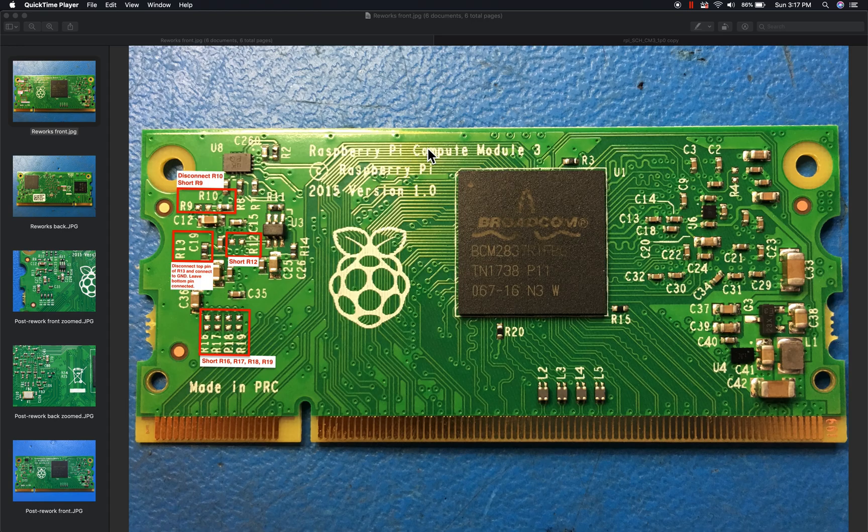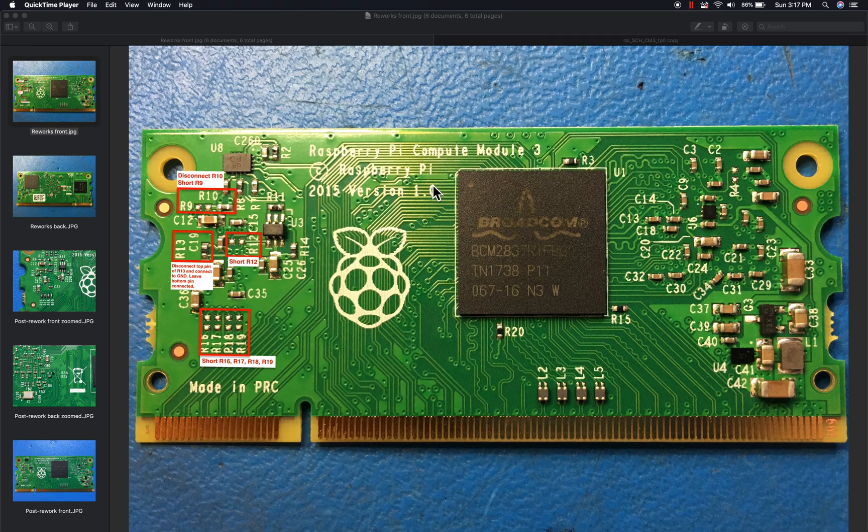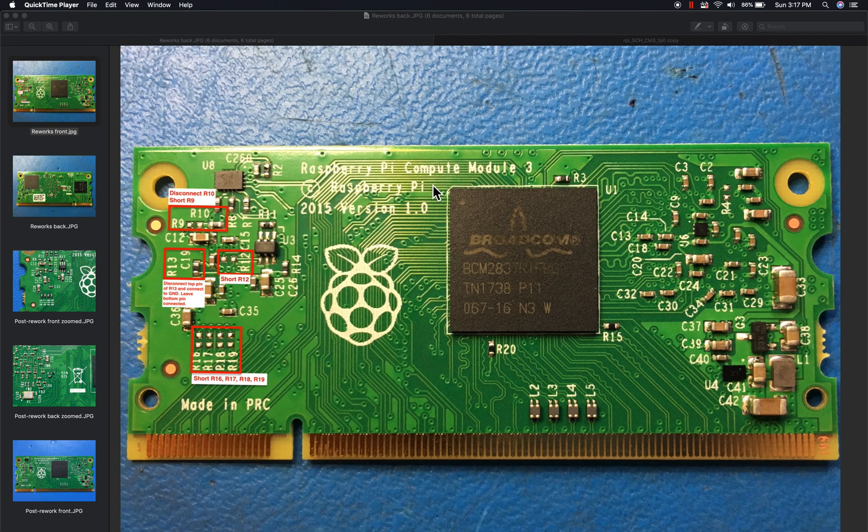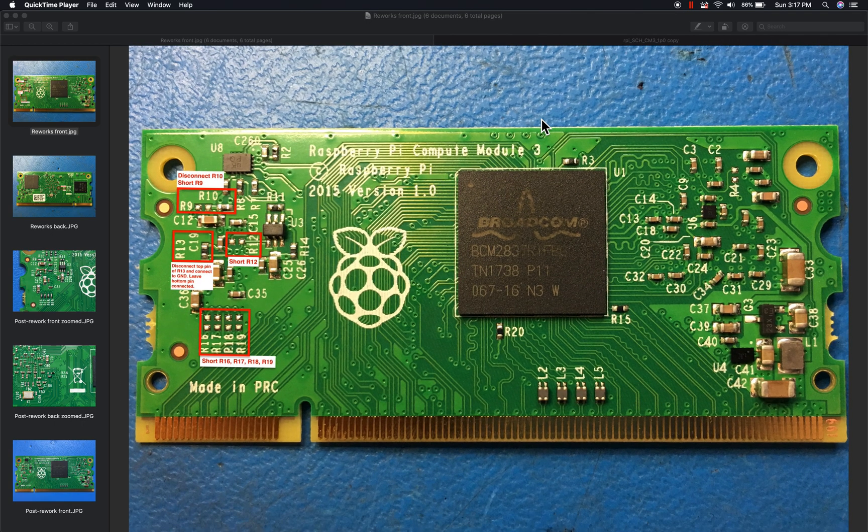I bought the Raspberry Pi Compute Module 3, the non-light version, just because it has the onboard 4 gig of flash memory. But I didn't realize this meant you can't use the external SD card interface.